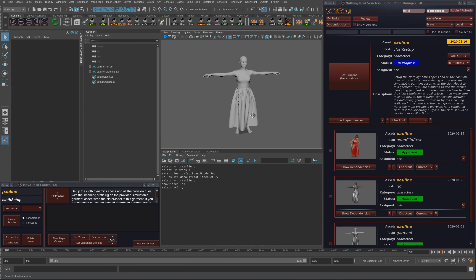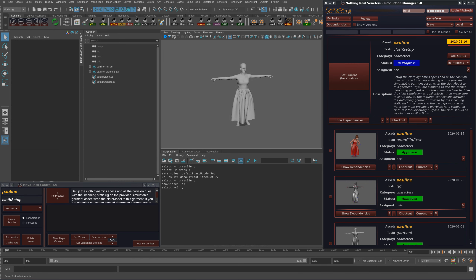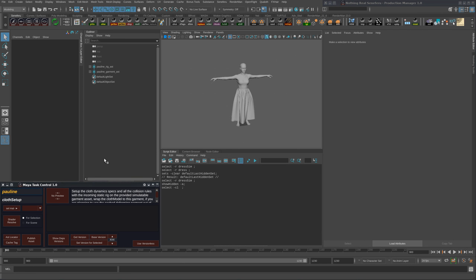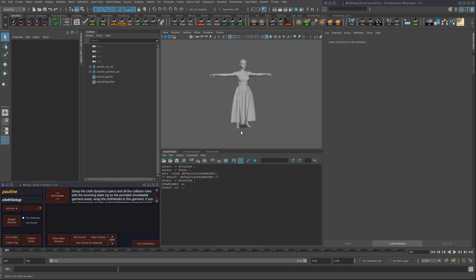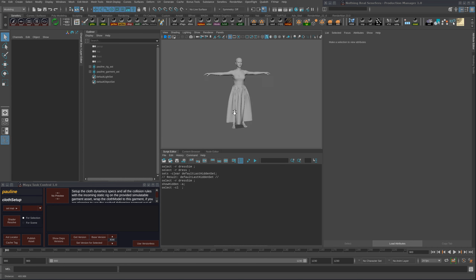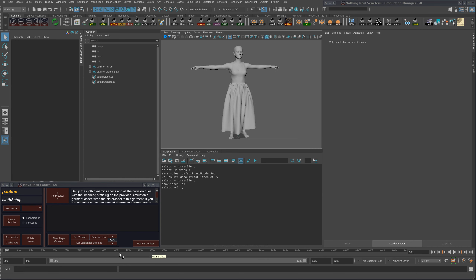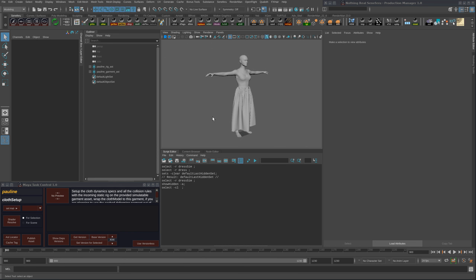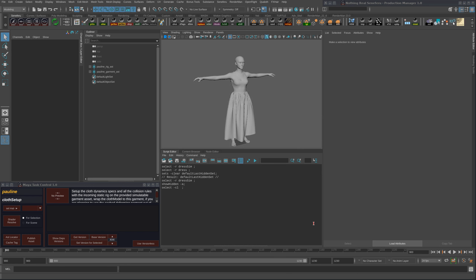Now we should build the setup and make sure to configure the solver to start solving from frame 900, because this is the frame where all the animation clips are going to start from, giving you 100 frames to run up and relax the cloth before the simulation of the shot itself.